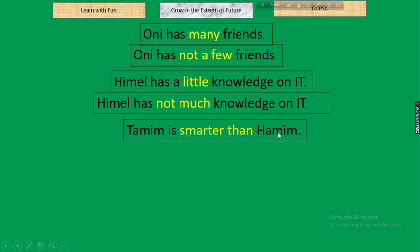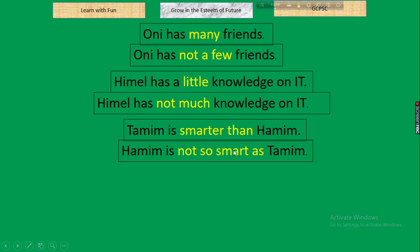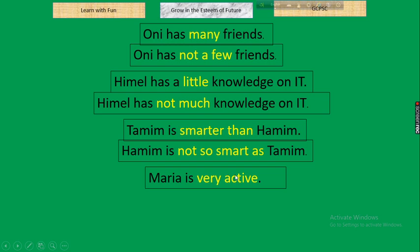Next: 'Tamim is smarter than Hamim' — comparative degree. Negative using positive degree: 'Hamim is not so smart as Tamim.' Change the subject to the one being compared and use 'not so + adjective base + as.' Result clearly implies Tamim is the smarter one.